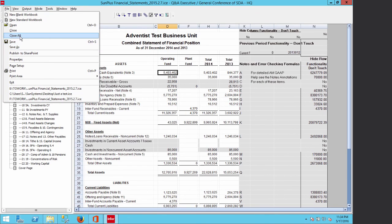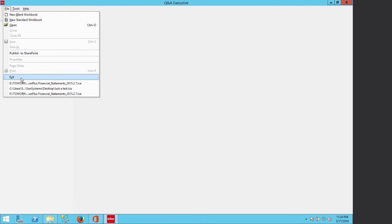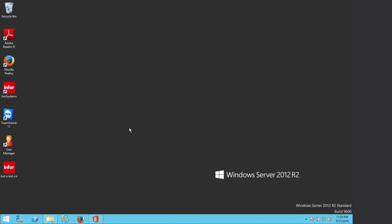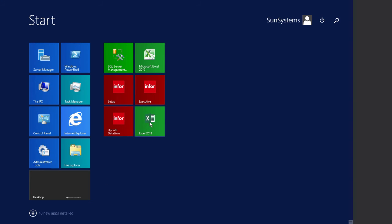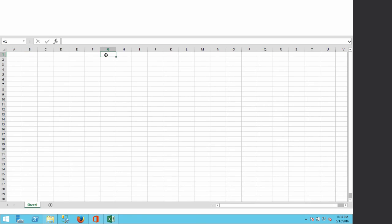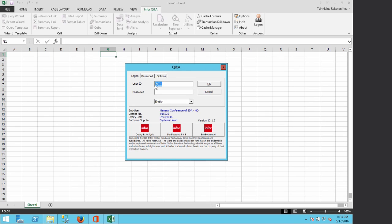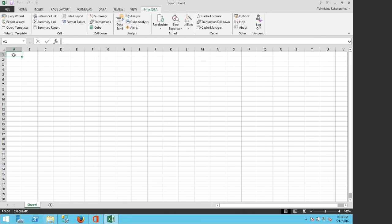I close everything without saving — that was just to prove the data link is working. Now let's open Excel 2013. From Excel I open a new worksheet, then go into Info Q&A and log on using ZC1 as the user. I click on cell A1 where I want the first query to be loaded, then click Summary Report.